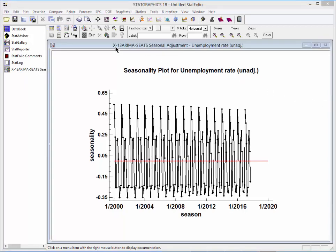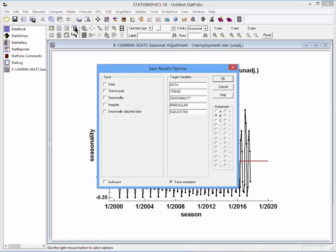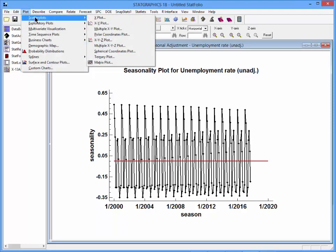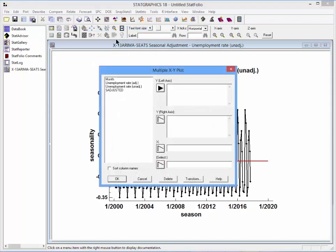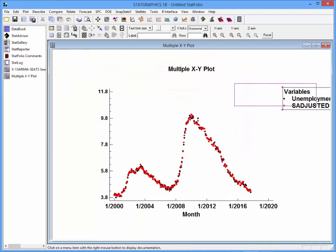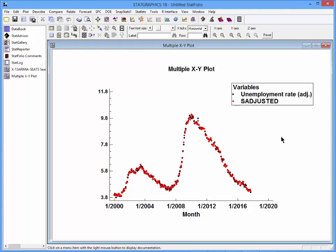Now let's save our seasonally adjusted data. I'll go to the Analysis Toolbar and press the Save Results button, asking it to save the seasonally adjusted data in a column called S-Adjusted in Data Sheet B. To compare our results with those published by the government, I'll go to the top menu, select Plot, Scatter Plots, Multiple XY Plot, and plot both the published and our seasonally adjusted unemployment rates versus month. Here you can see a pretty close agreement between our results and the official seasonally adjusted unemployment rates.